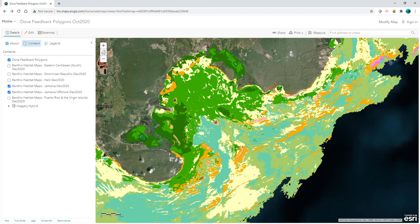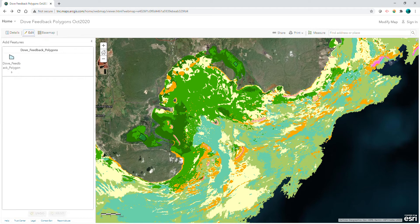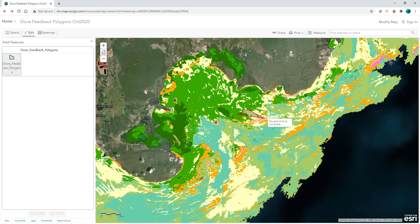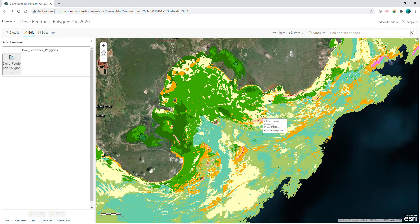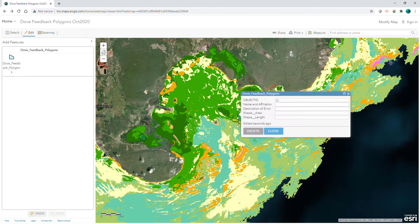Once you've identified an error, you can click on Edit on the top left. Then click on the feedback polygon layer to activate it. Click on the map to draw a polygon around the error that you've identified, and double click to finish.